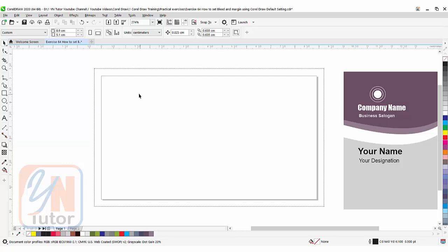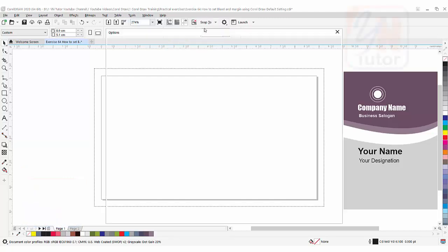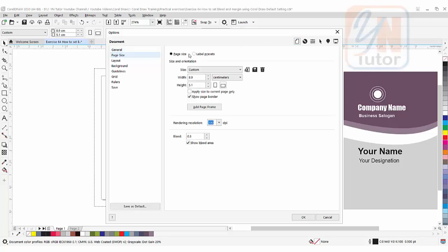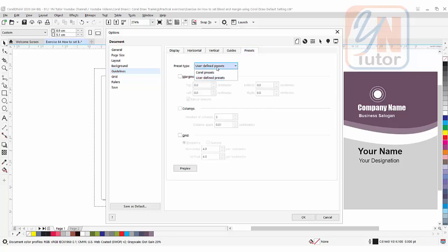Now we are going to set our margin guideline for the text and logo. To set that, once again we will go to Tools, Options, Customization, click on Document, and this time we will go to Guidelines. Click on Guidelines and here we have different tabs. You need to click on Preset and choose User Define Preset. Under this we can set our own margin.